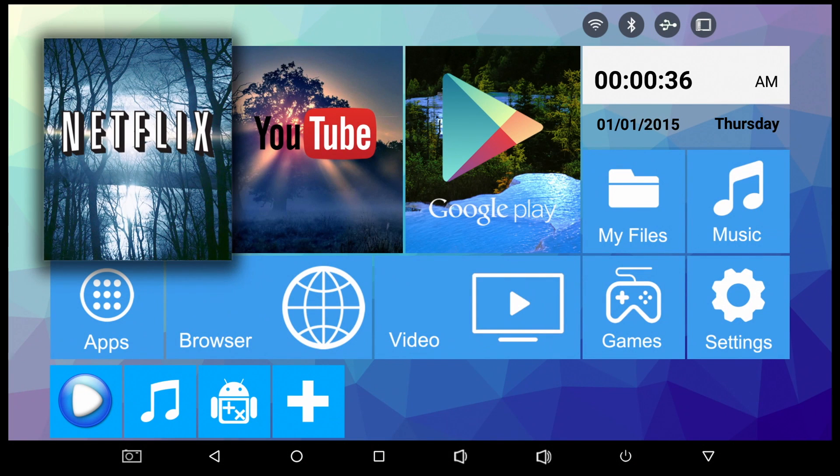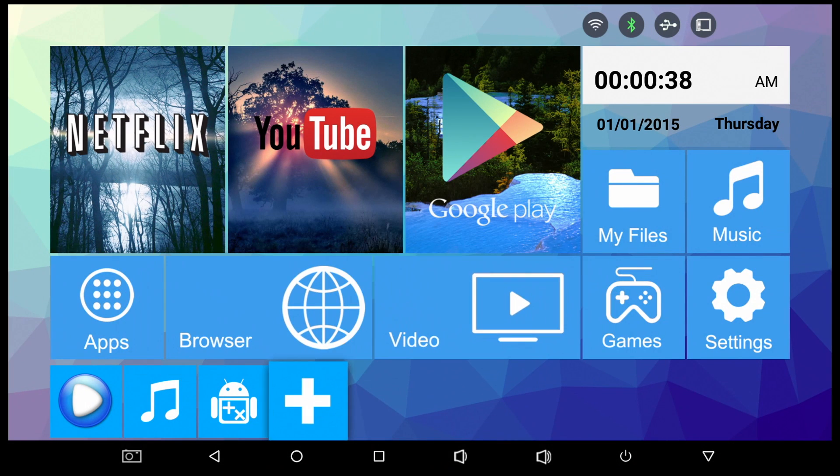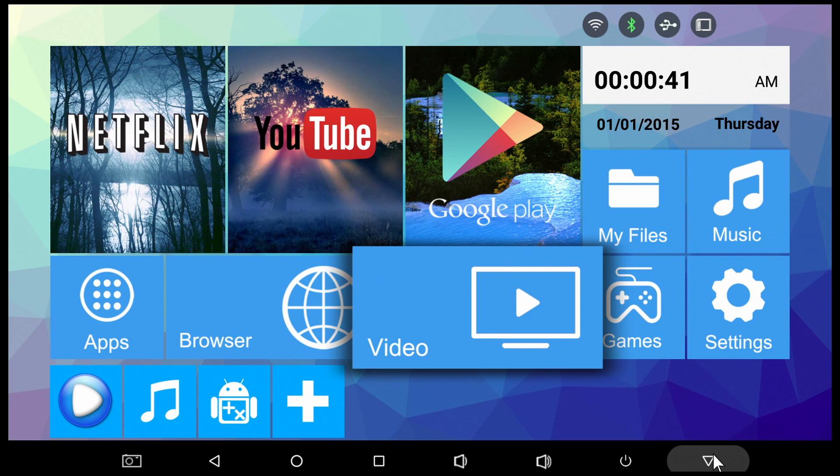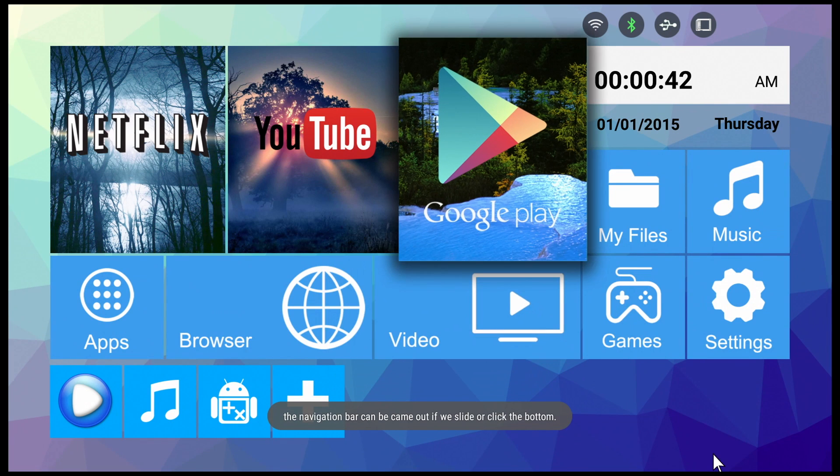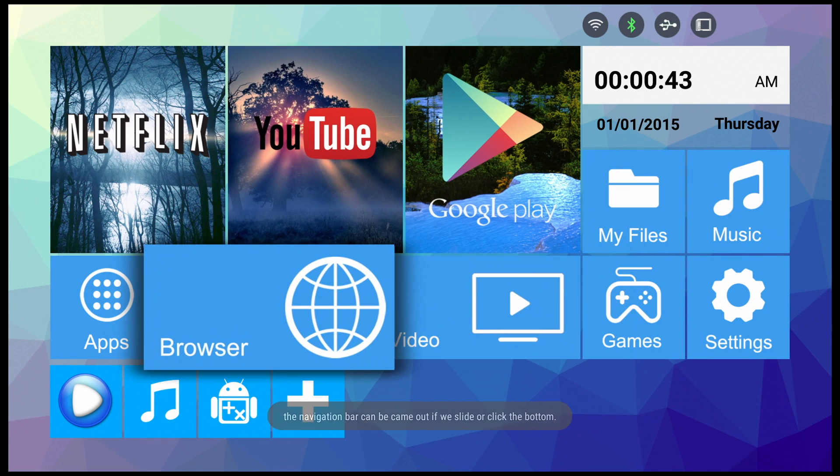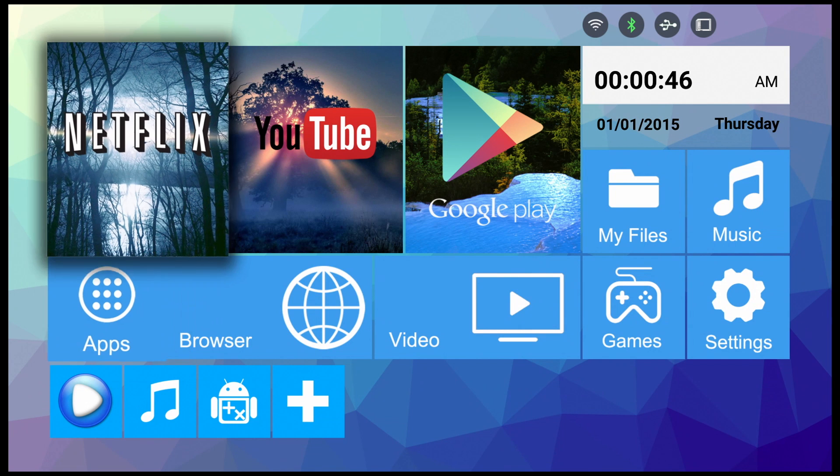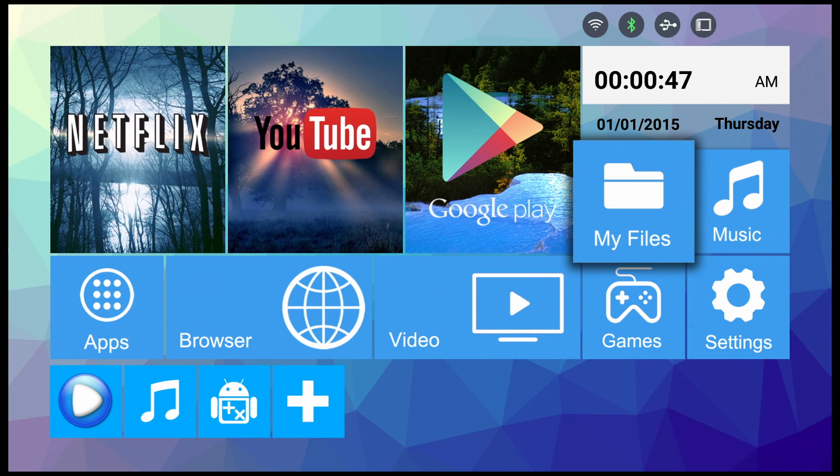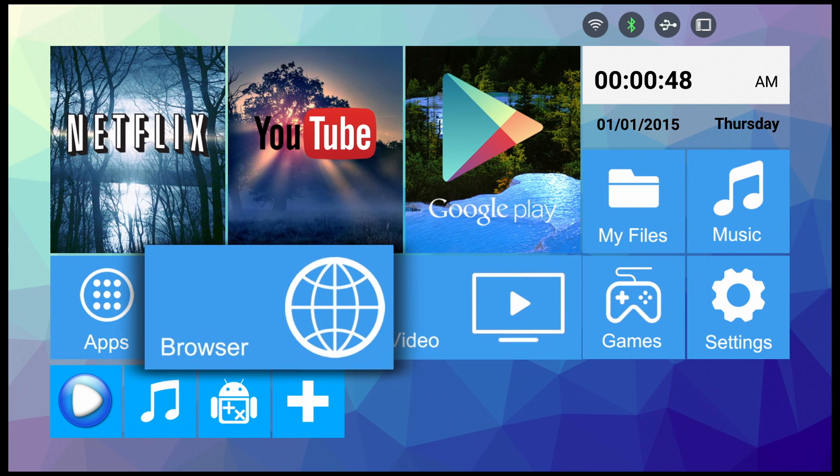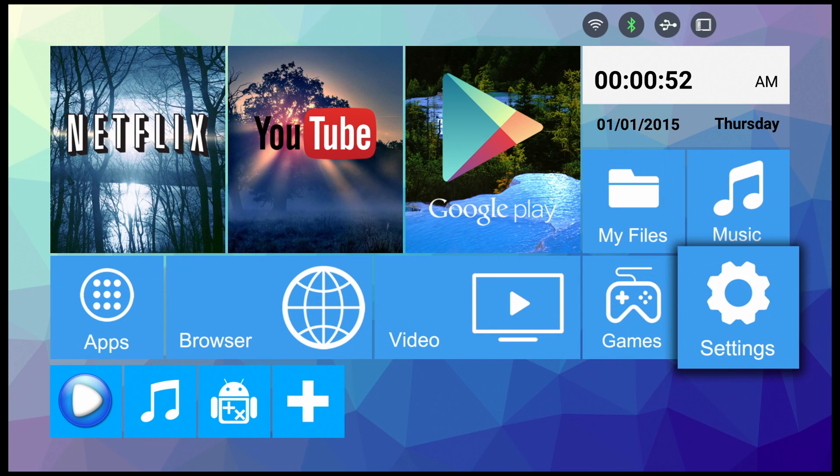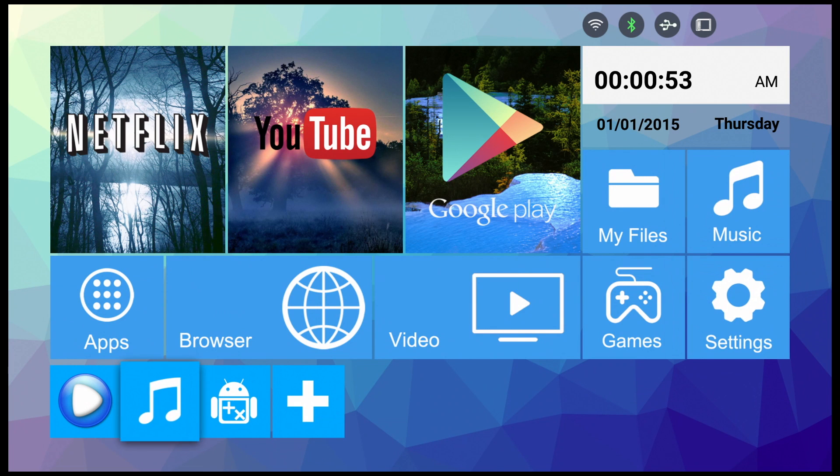So here is the home screen for the H96 Pro TV stick. This is the standard home screen that H96 uses in all of their recent TV boxes. I like this home screen, it looks good and it's nice and easy to navigate. So all the large and medium icons are fixed and you cannot change them.